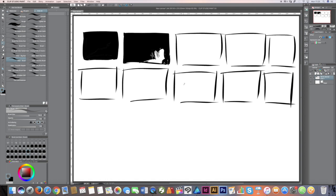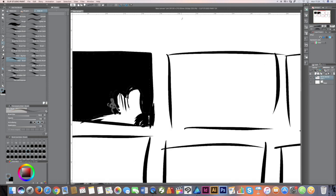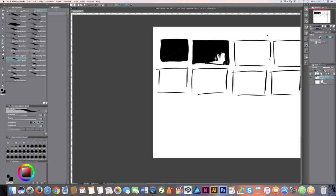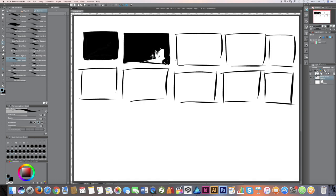This is a demonstration of how I produce a storyboard using Clip Studio Paint. The great thing with storyboards is, when you start them, to not get sucked into each of those individual frames.